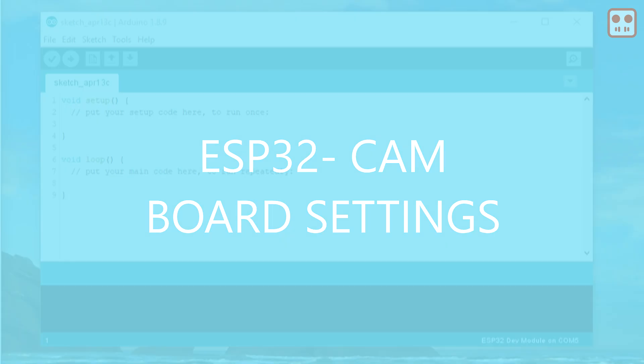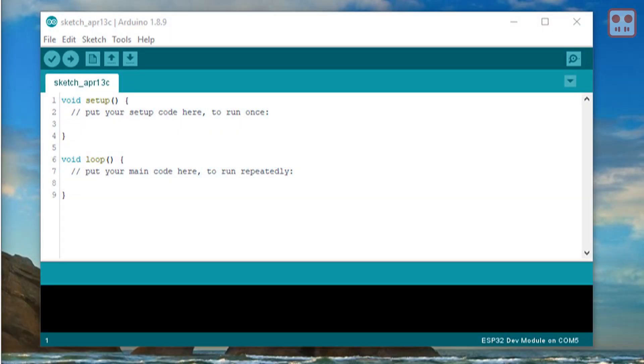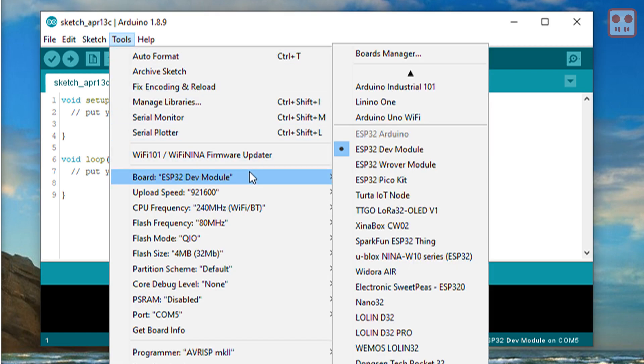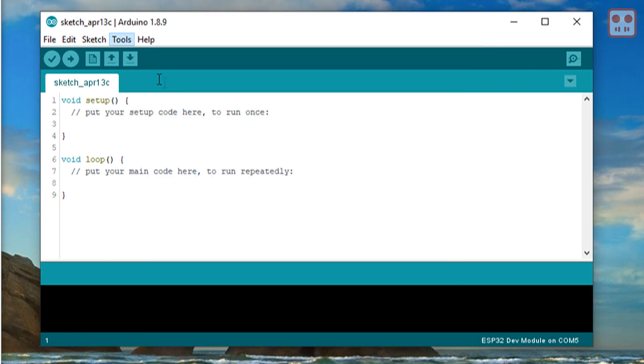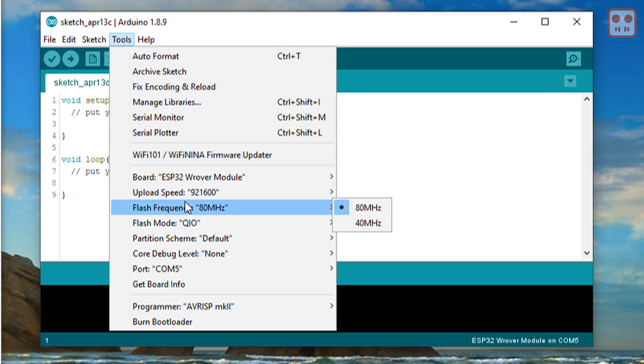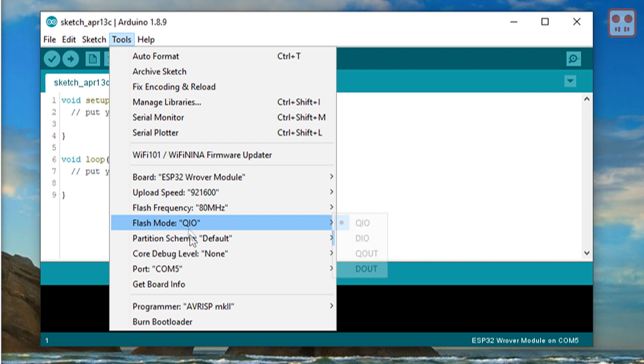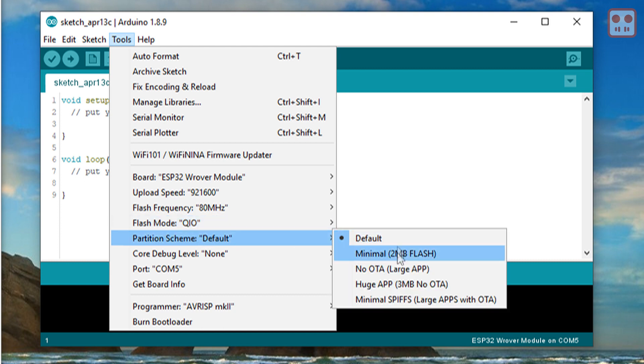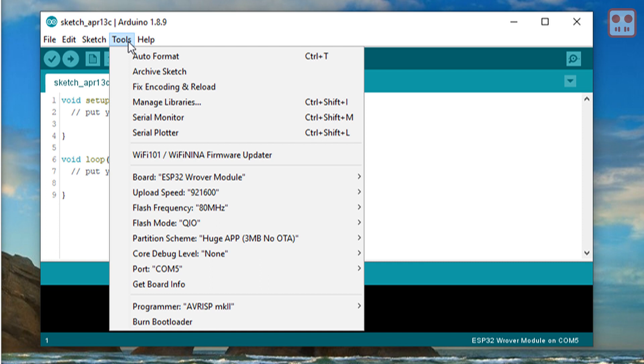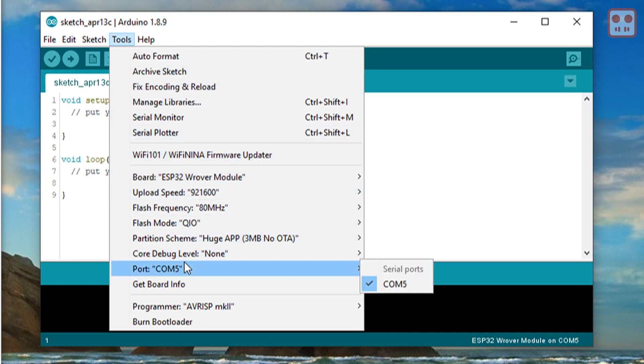To configure the IDE for the ESP32 cam, from the tools menu, select ESP32 rover module. Under partition scheme, select huge app. Also check that the correct port has been selected.